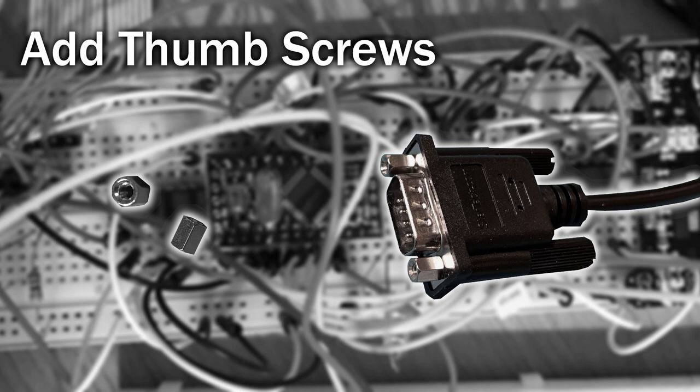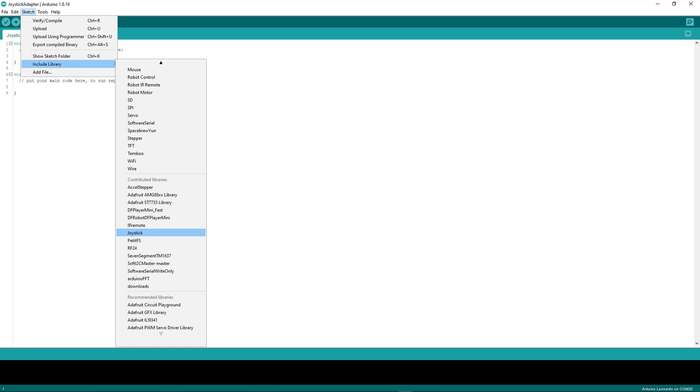So the board's built, now onto the programming. You'll first need to install the Arduino joystick library. This is easy to do, just follow the instructions on the GitHub page. Once installed, you can clearly see it appears in the Arduino IDE.